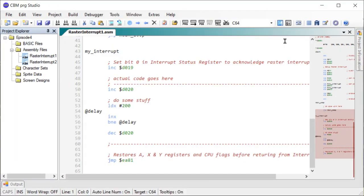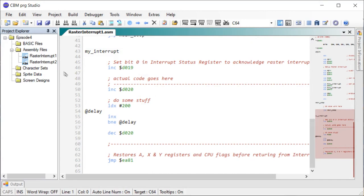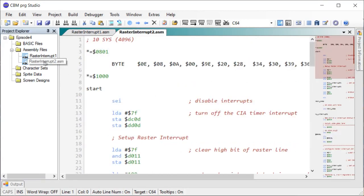However, most often you'll need more than one raster interrupt, as in you need to trigger on more than one line. So how do we do that? I prepared another little example here.